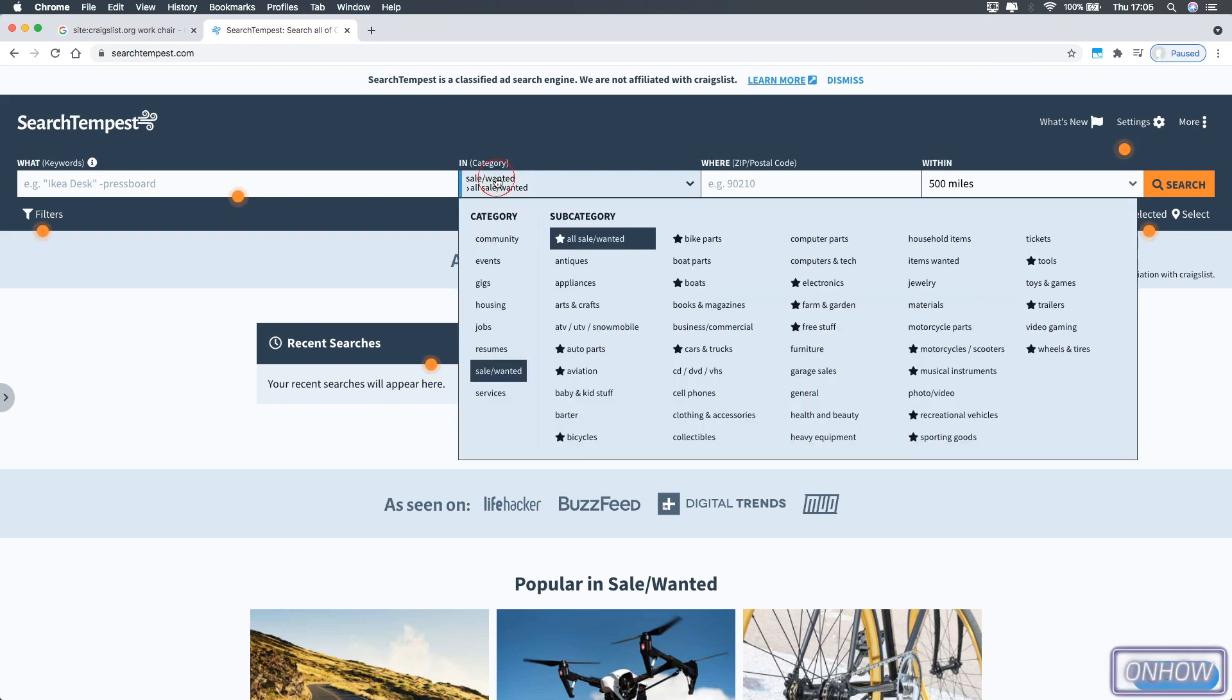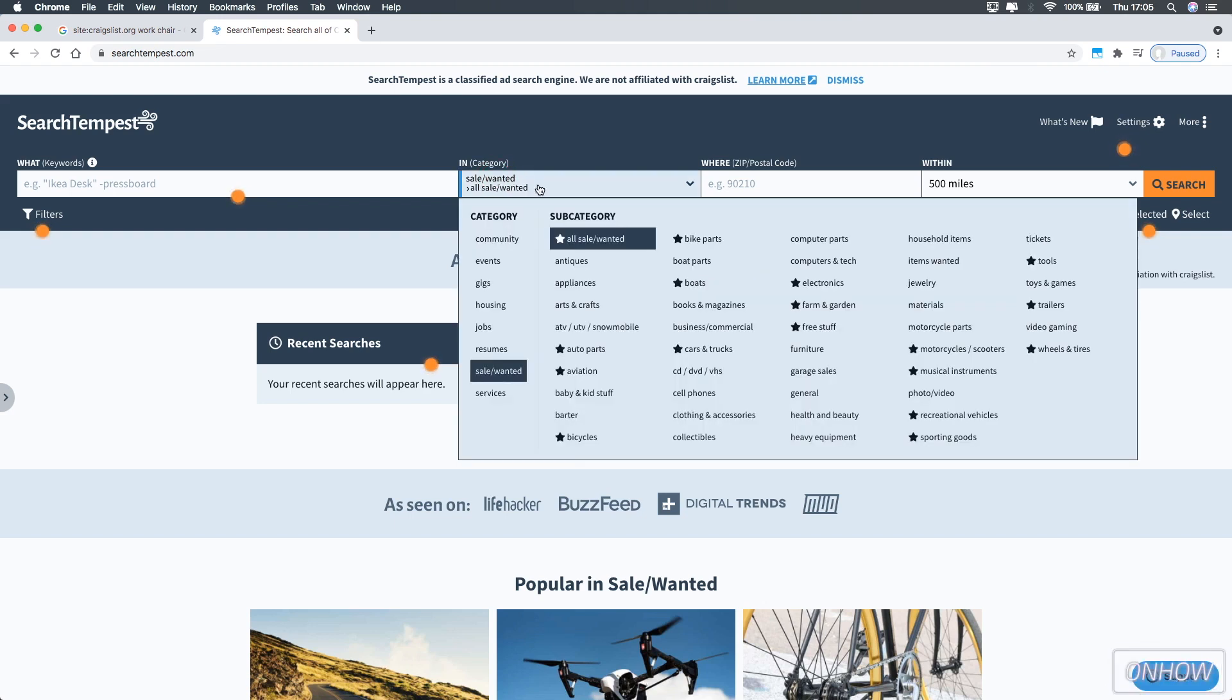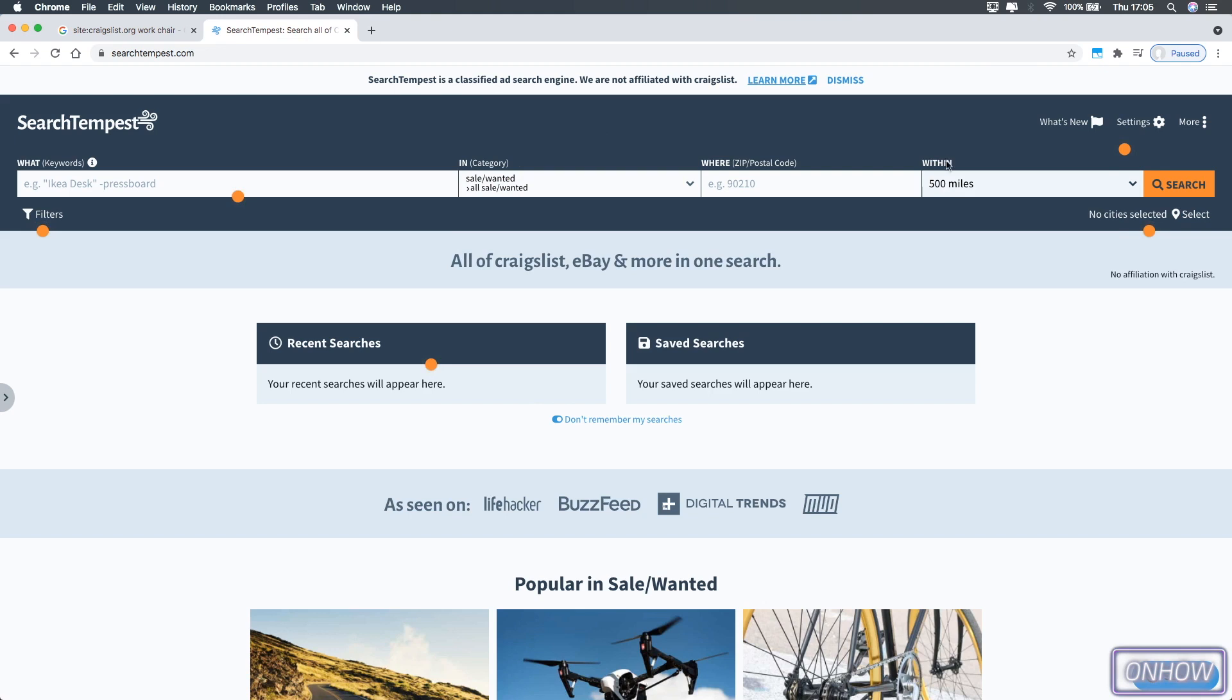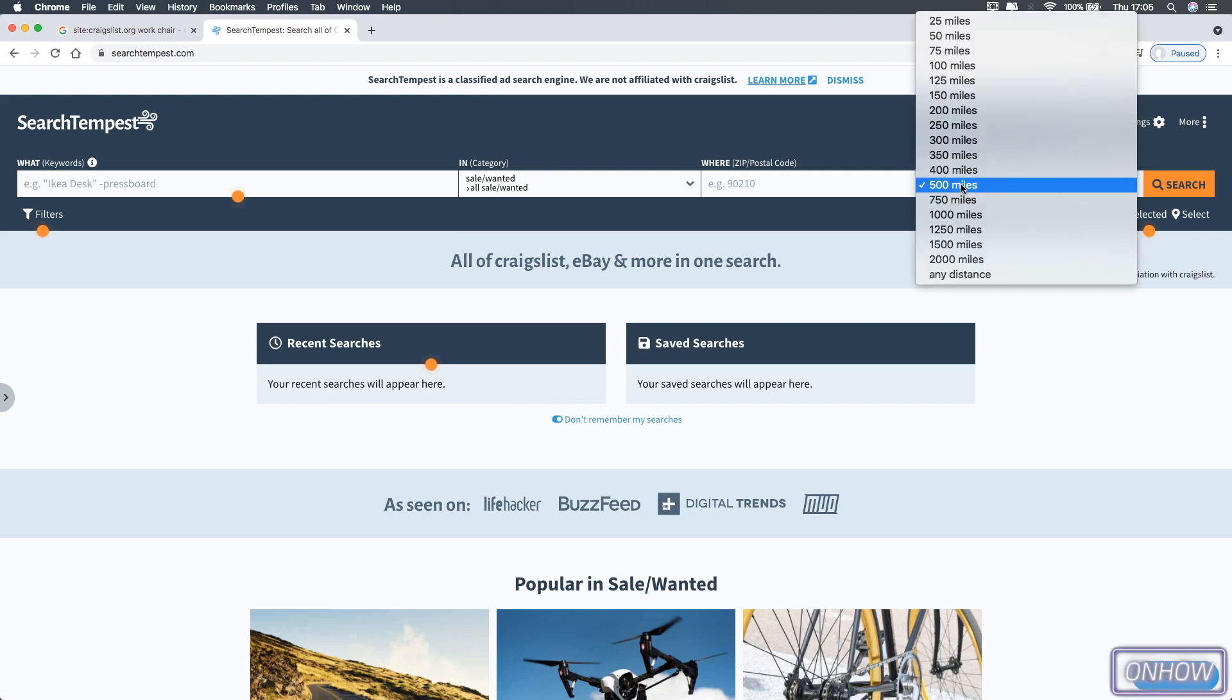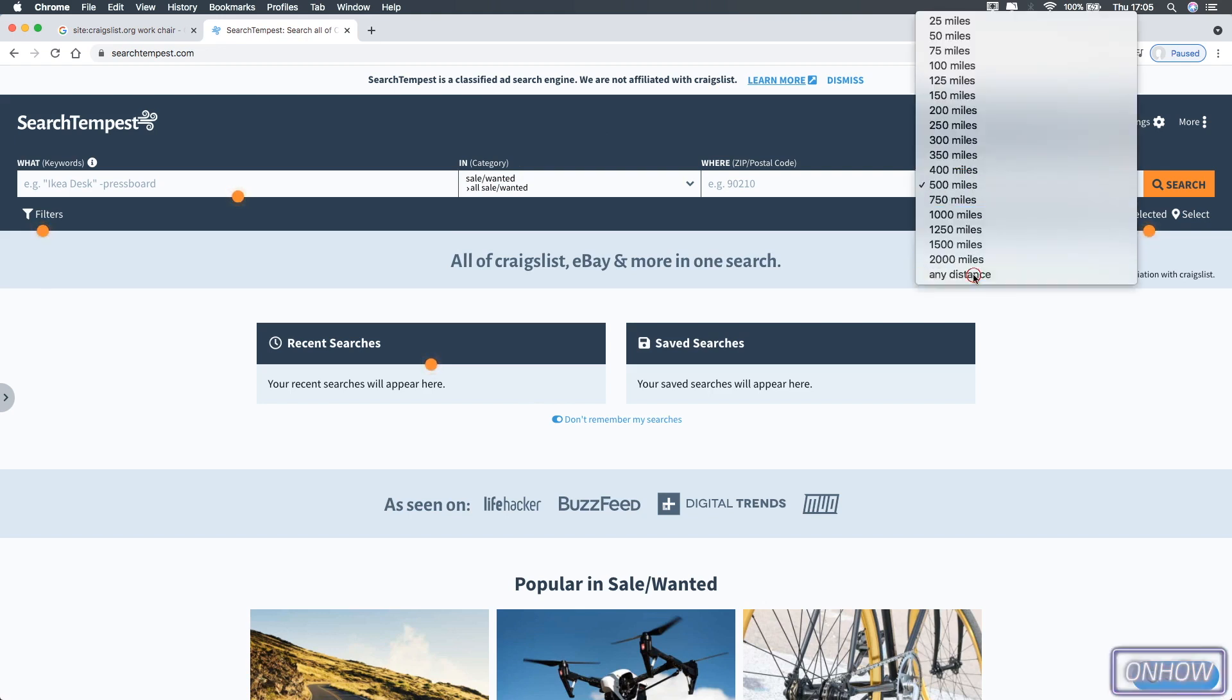And from the category, just keep it as all sale or wanted. And from location option, if you want to search on all regions at once, pick any distance from here. And after that, just hit enter.